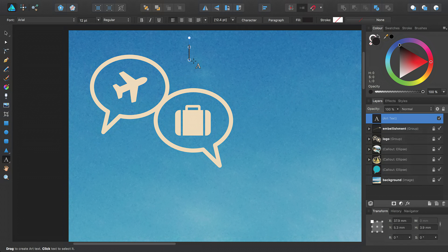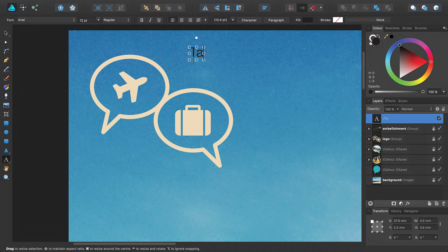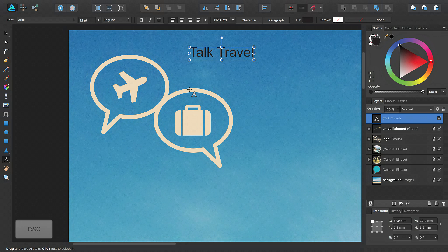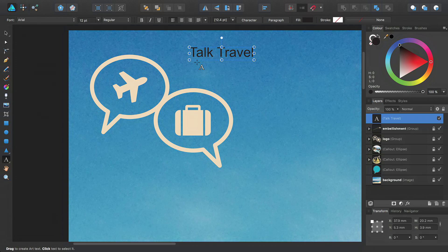Then, simply type the name of the agency. For example, Talk Travel. The default font does not complement the current logo very well. So I'll press the Escape key to pull out of text editing mode, but leave the text object selected.